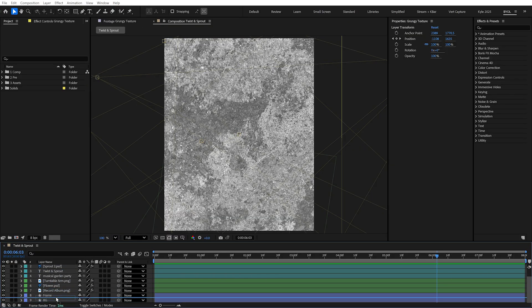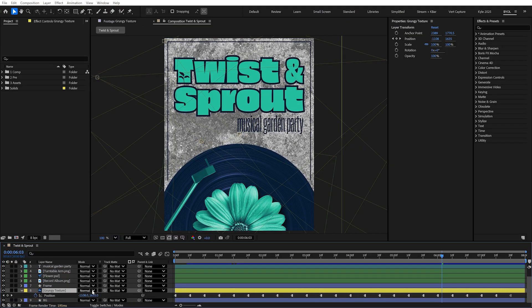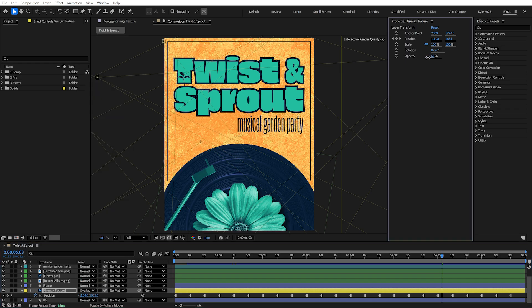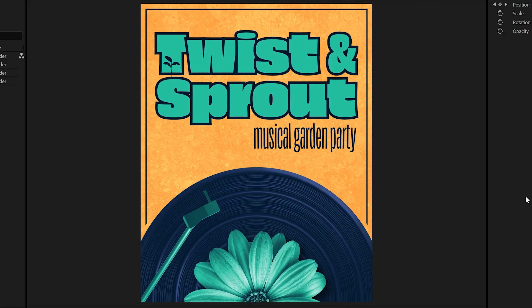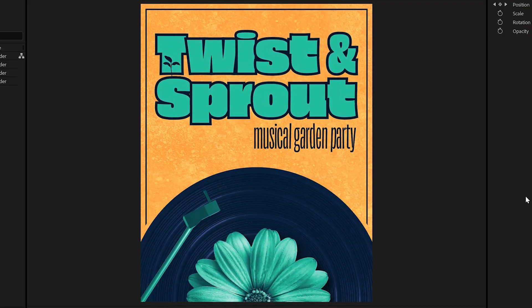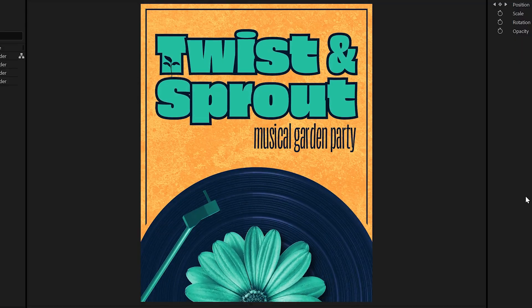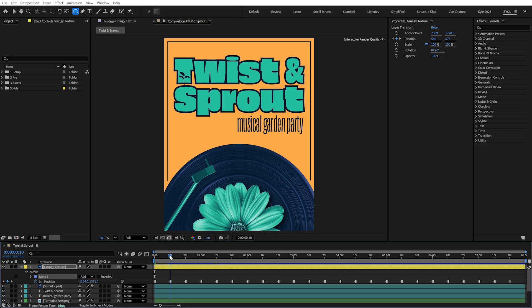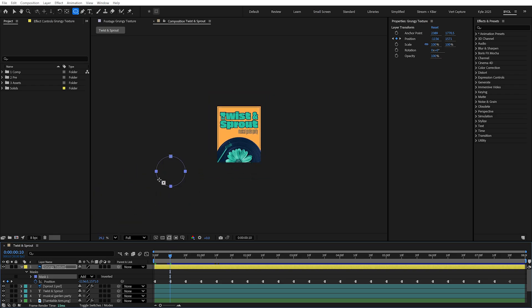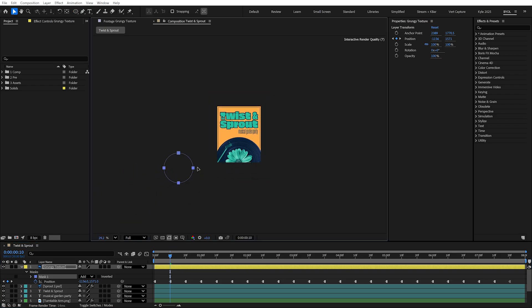We'll move this down in the layer stack, change the blending mode to Overlay, and maybe bring the opacity down a bit. Now this looks great as part of a background, but what if you want to apply this texture only to a specific area or element? For a simple shape, drawing a mask might work — except masks move with the layer they're attached to, and we just animated this layer all over the place. So rather than trying to counter-animate this mask back into position every time it hits a new keyframe, let's try doing this the right way instead.